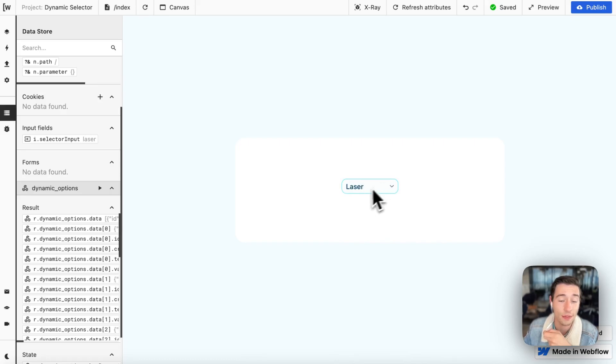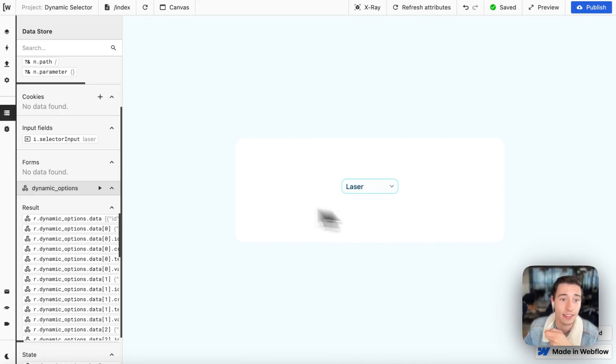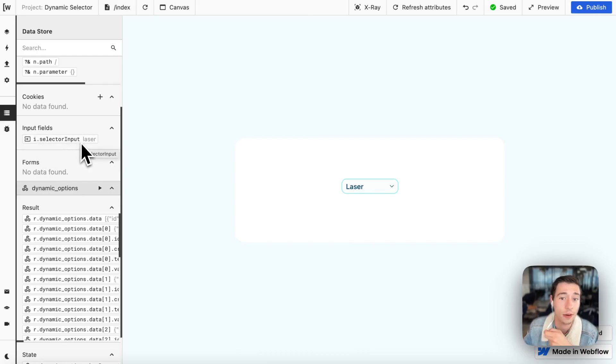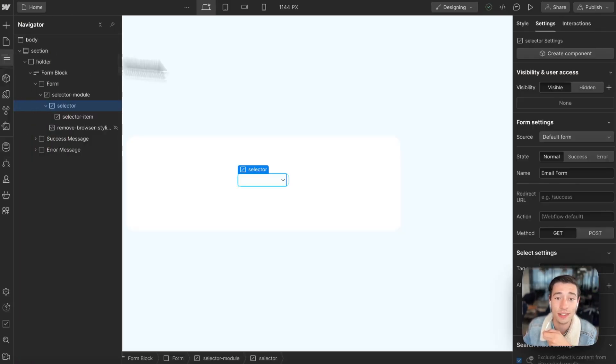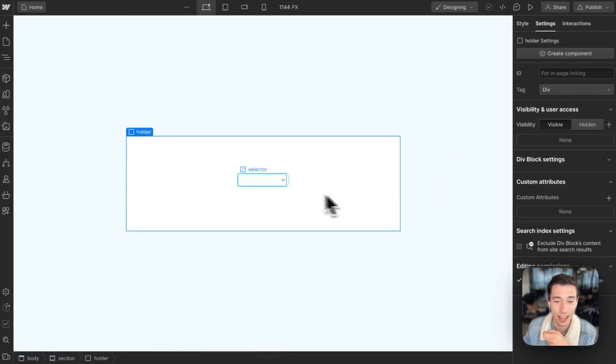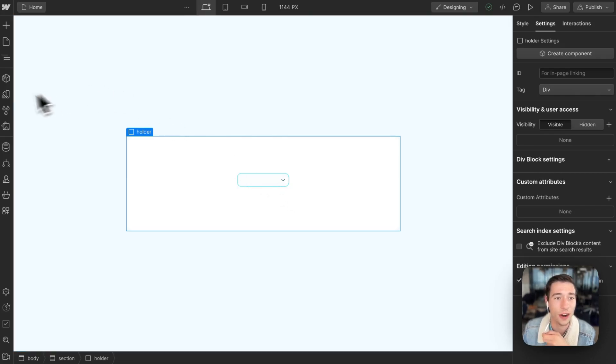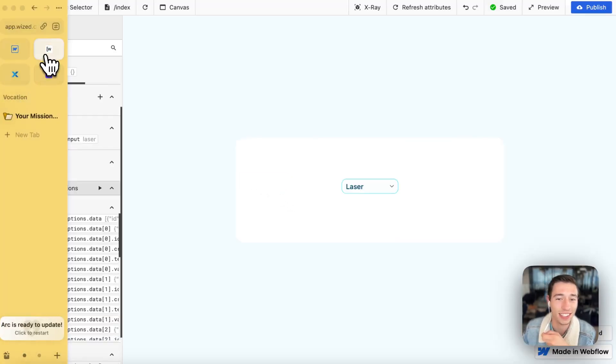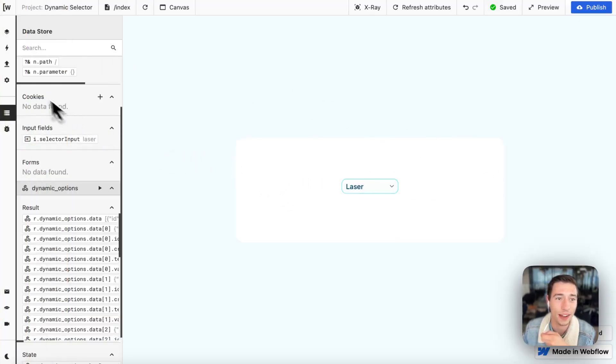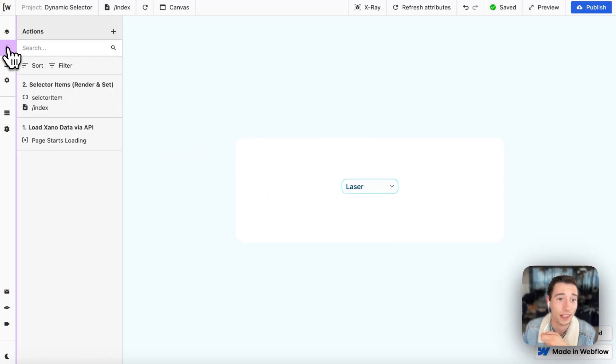And this field will contain the selected value and we'll send this to Wized and tell it, oh yeah, this is right now laser. So this is how we're going to do that. And that's the Webflow part of that. So let's go right into Wized because it is super simple.